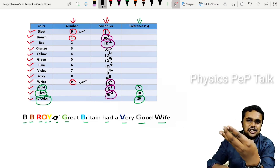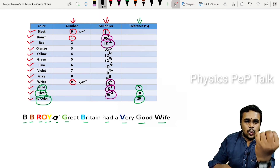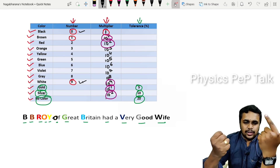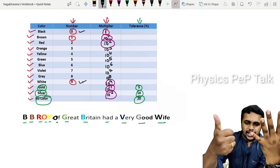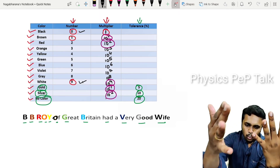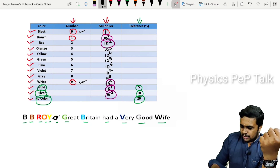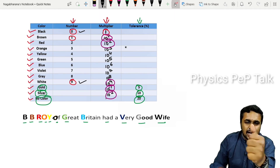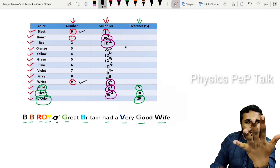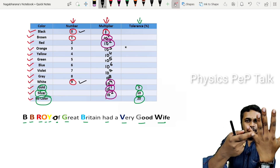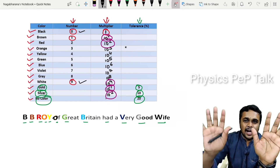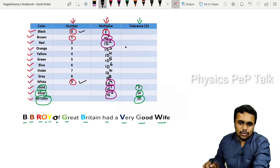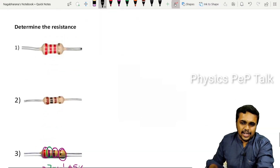In the mnemonic BB ROY of Great Britain Had A Very Good Wife, each first letter corresponds to a color starting from Black (digit 0) to White (digit 9). The count starts from zero to nine. So Black=0, Brown=1, Red=2, Orange=3, Yellow=4, Green=5, Blue=6, Violet=7, Gray=8, White=9.